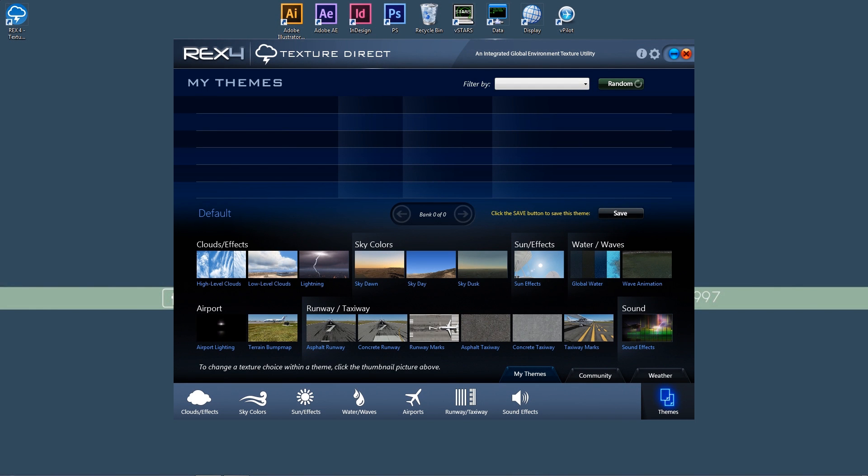So here's the REX4 user interface. It's all brand new and has all the bells and whistles of a modern FS texture management platform.